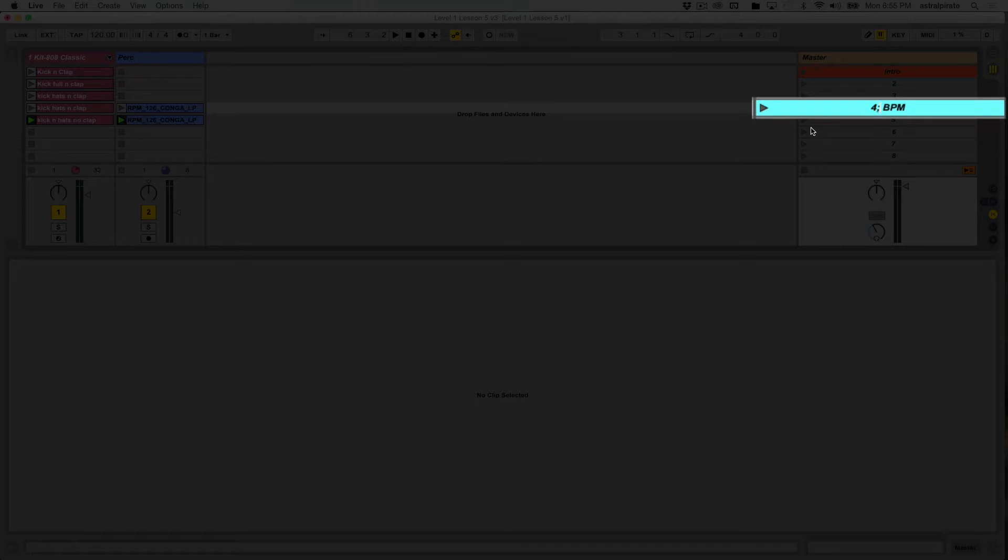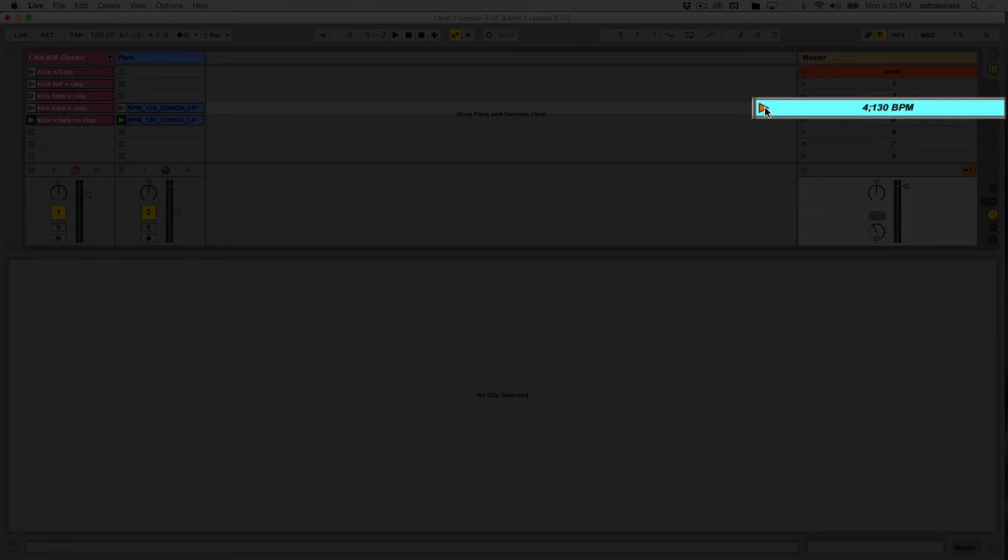So for example, let's say I want this to be 130 BPM. All right. Once I do that, you can see the scene launch button turns orange.